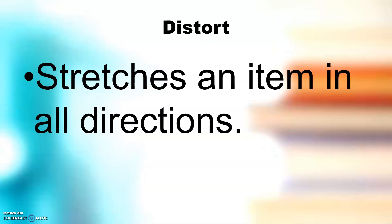Distort stretches an item in all directions.